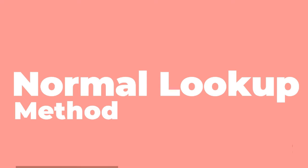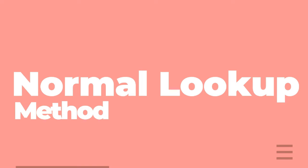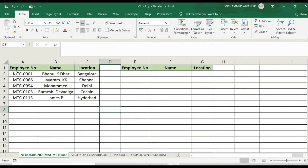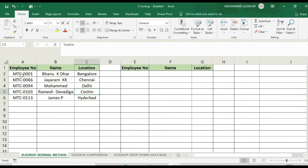The first method is the normal VLOOKUP method. VLOOKUP means vertical lookup — the first method is to look up vertical data. We will try to look up using the same example with a single database for 5 employees. The first method is to look up the name and location.